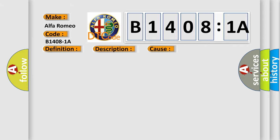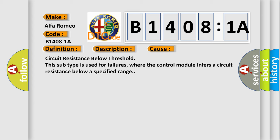This diagnostic error occurs most often in these cases. Circuit resistance below threshold. This subtype is used for failures where the control module infers a circuit resistance below a specified range.